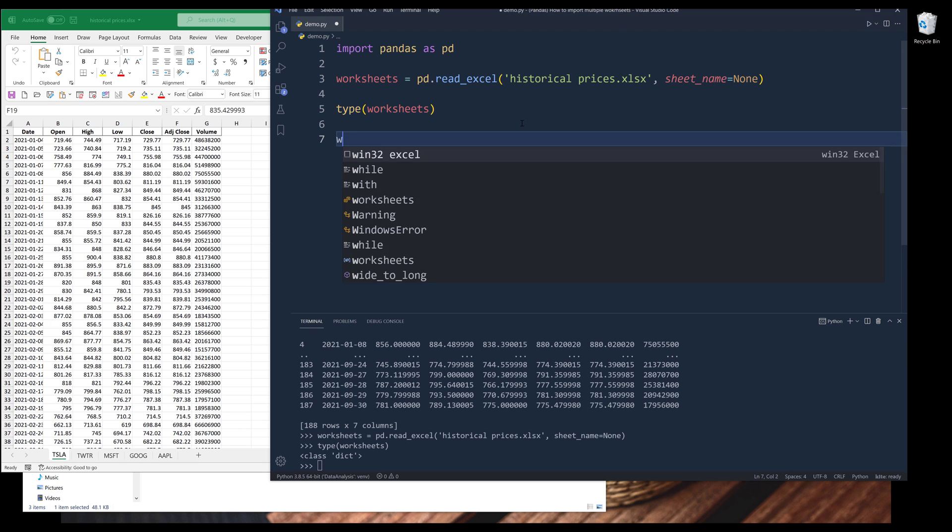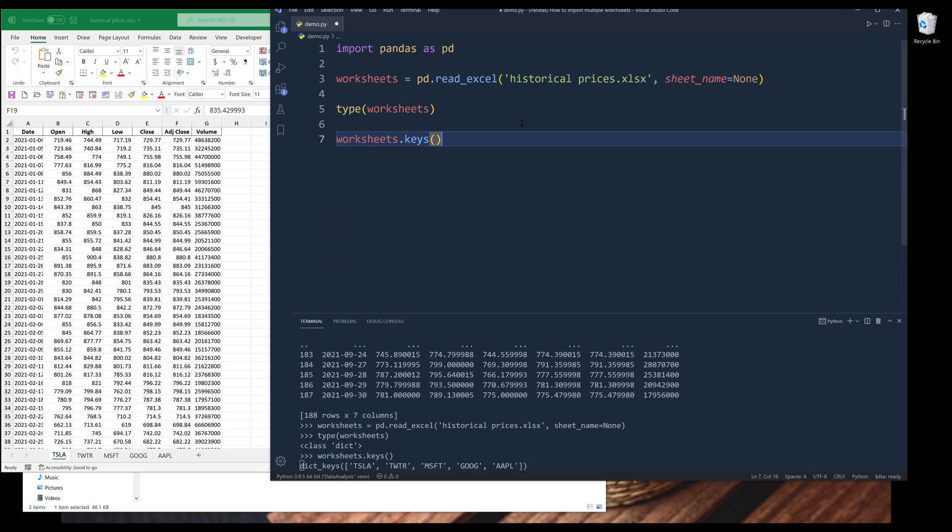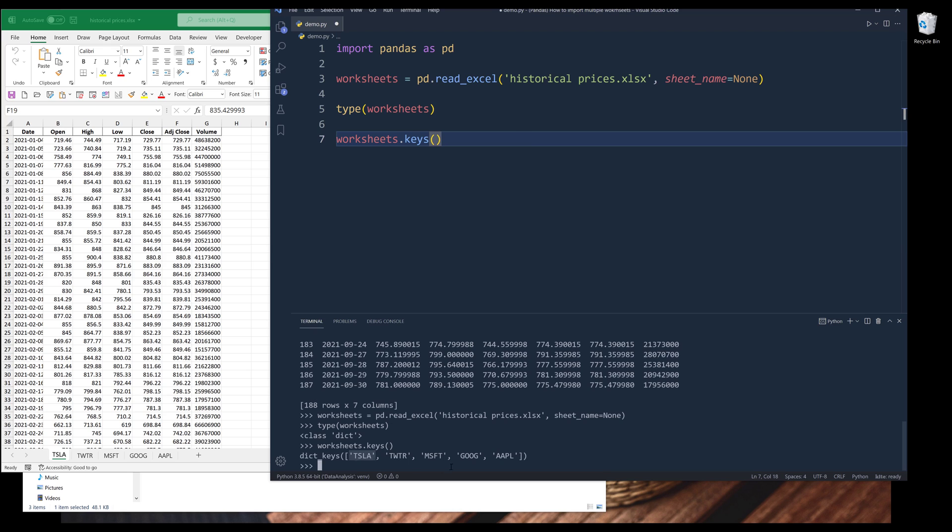If I print the keys, you'll notice that the keys are the worksheet names.